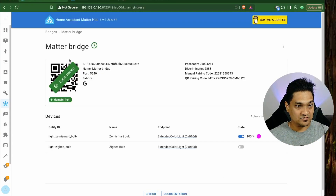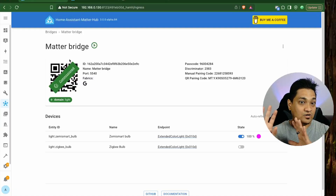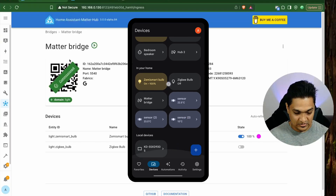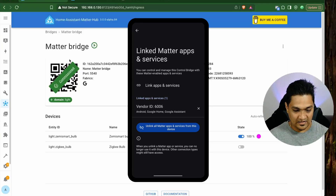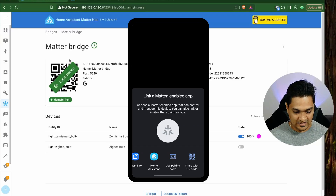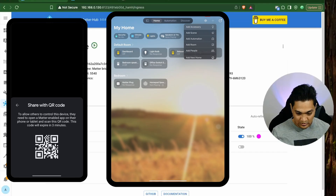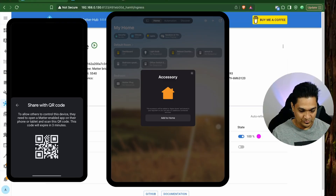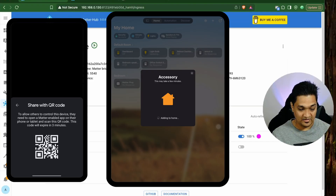Now we'll see how to connect this Matter Bridge to a different ecosystem — in this case Apple Home. Go to the Matter Bridge, click on Link Matter Apps and Services, then Link Apps and Services, and select QR code sharing. In Apple Home, click on Add Accessory and scan the QR code. You'll need to turn on Bluetooth, and then click Add to add this accessory to your home.